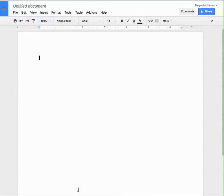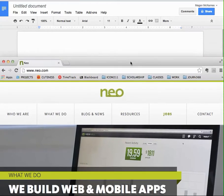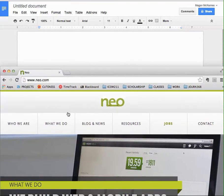And then I'm going to show you how you can draw in Google Docs. So as the example, I'm going to use this site, neo.com. And you see they have this nice navigation bar here from which we're going to understand the structure of the site. So first we have who we are, what we do, blog and news, resources, jobs, and contacts.